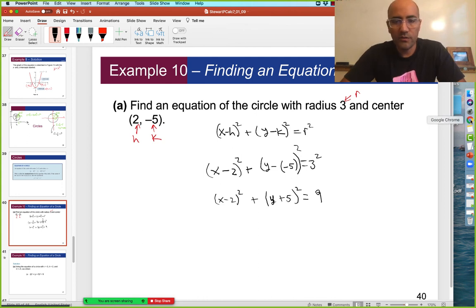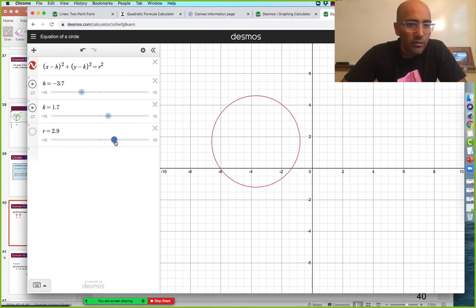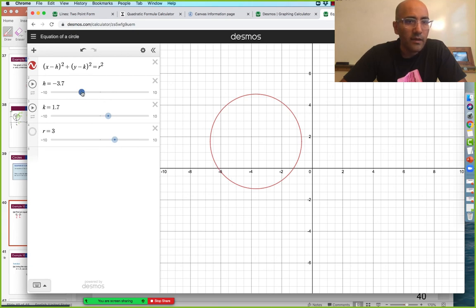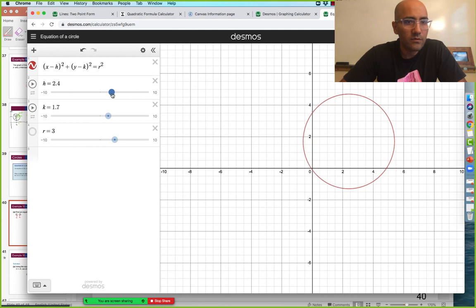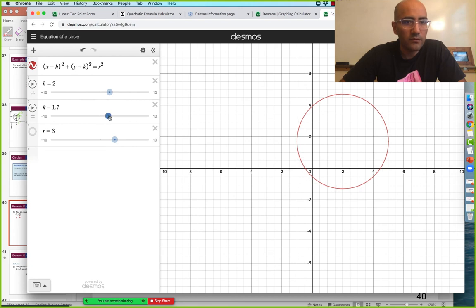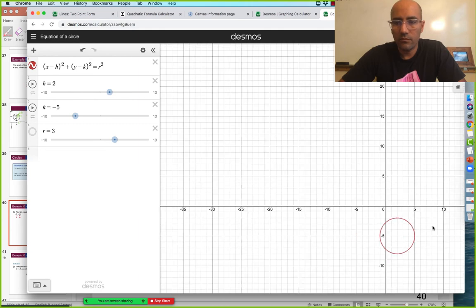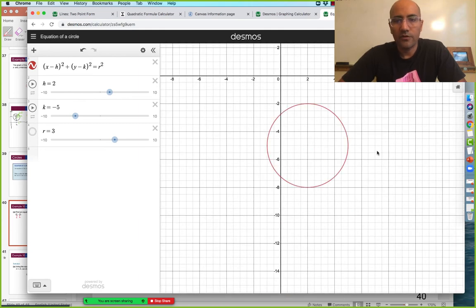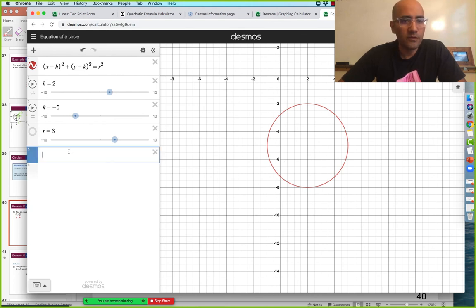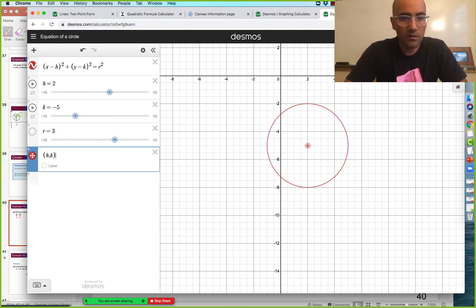And then going back to our Desmos equation — an R value of three and center at two comma negative five. R value of three gets us there. And then H equals two, K equals negative five. And here is our circle, centered at two comma negative five.